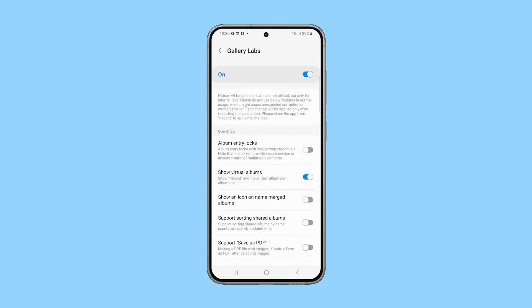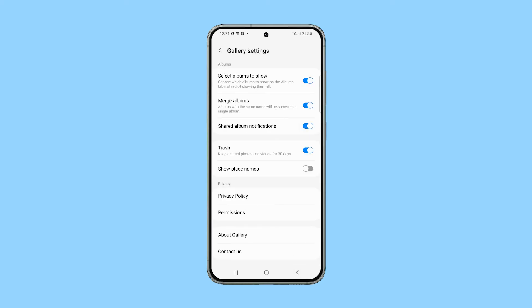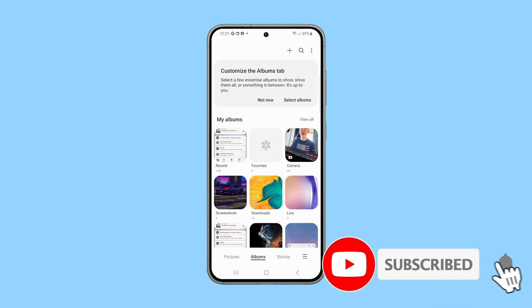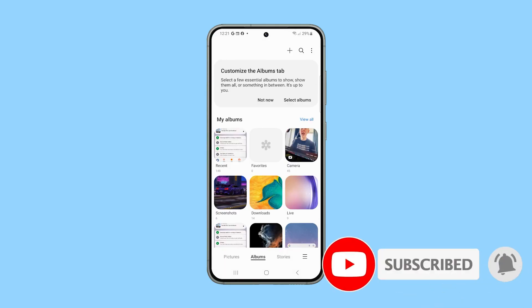To disable Gallery Labs, tap the switch at the top right corner to the off position. And that's how you enable and disable Gallery Labs on your Galaxy device. We hope this guide can help you. Thanks for watching.